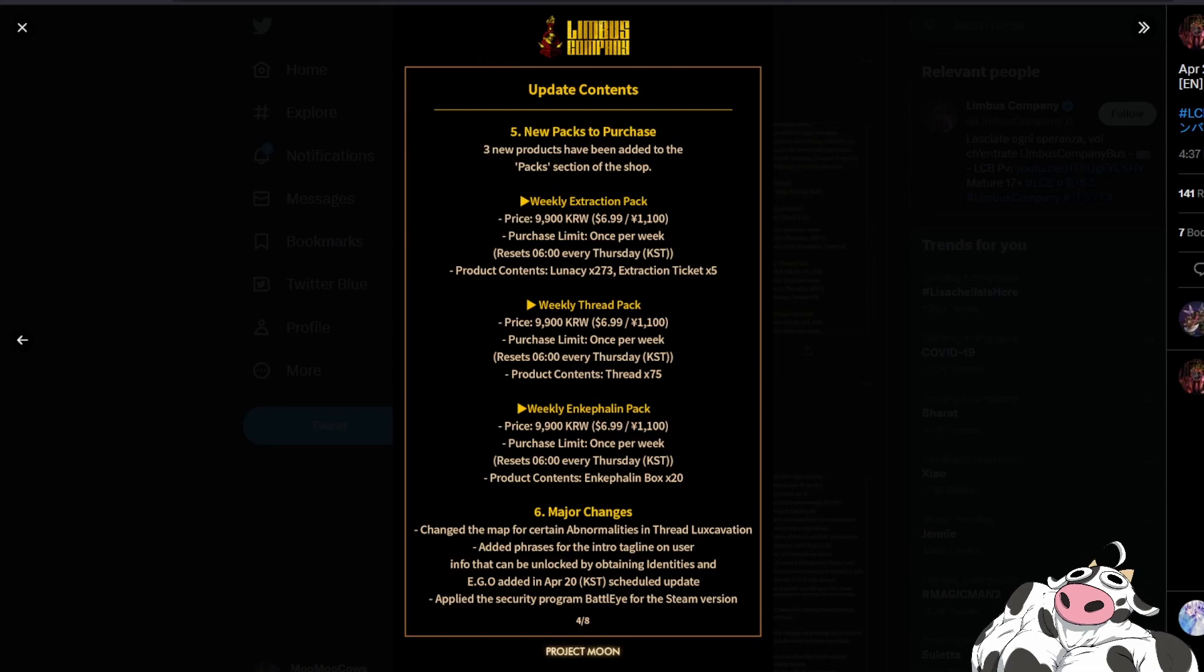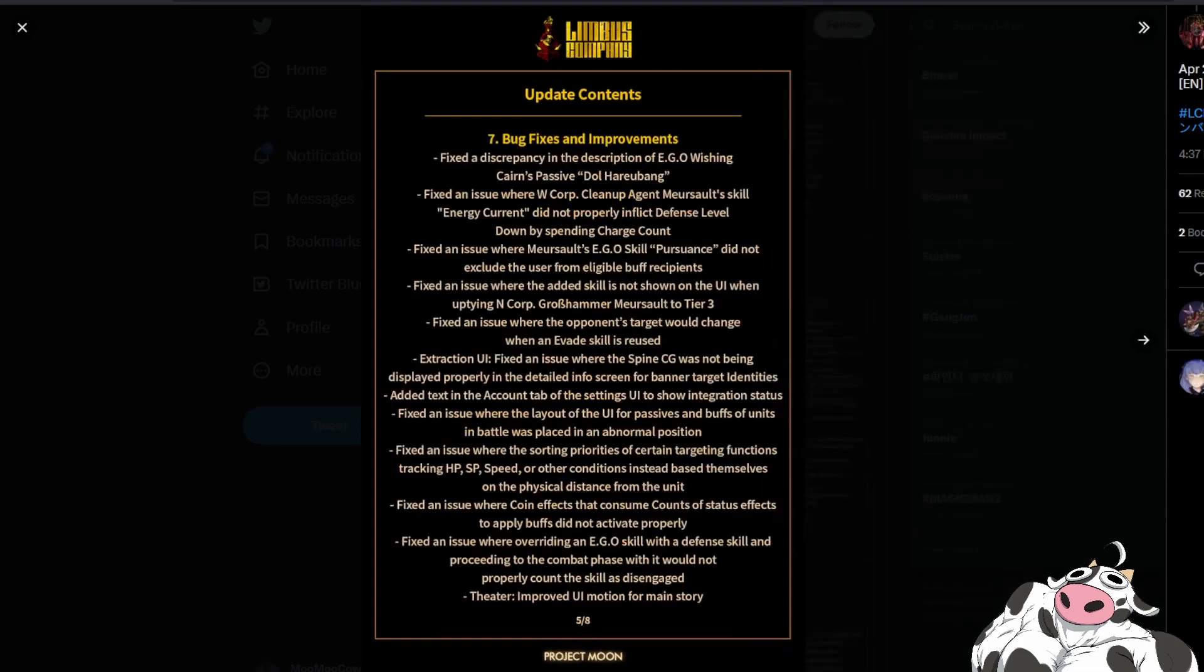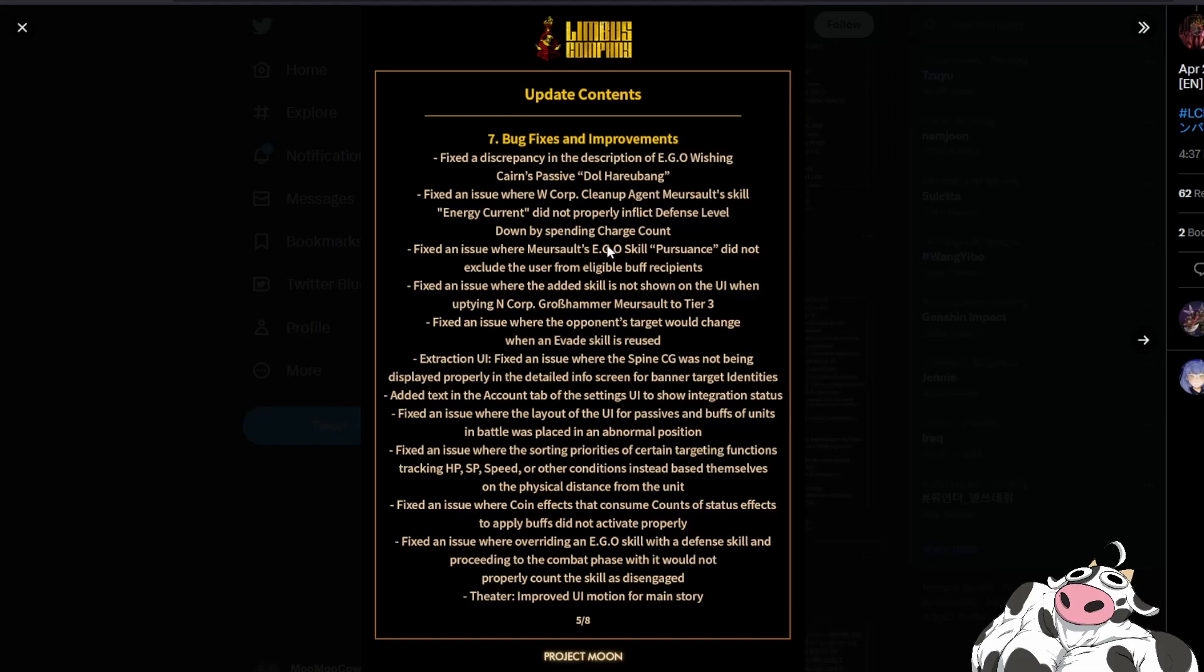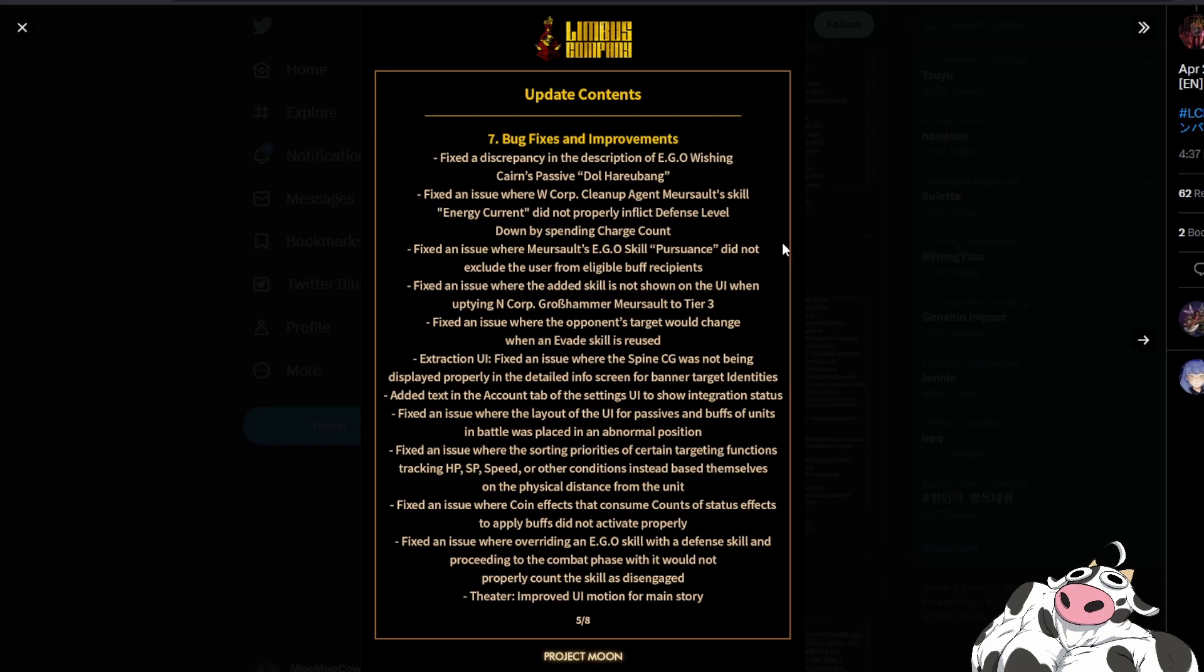Besides that I think nothing else from the part one. As for part two I think there was a very big change, I'm not sure it's on this page, might be on the next page. But basically for this change they fixed W Corp assault where energy current didn't apply defense level down by spending charge count. I didn't even know this was a thing so I was actually generally quite surprised when I saw this. Pursuance is not supposed to heal Masault but it did so now they make it so that it does not heal Masault. Okay that's I wouldn't call it a nerf, maybe just a nice change, it's a change.